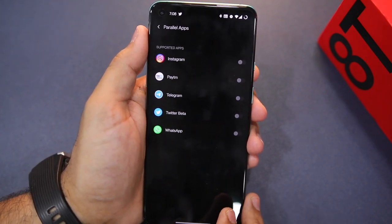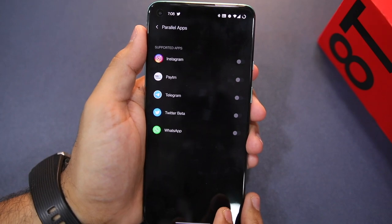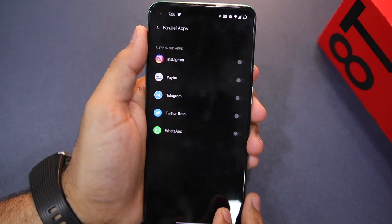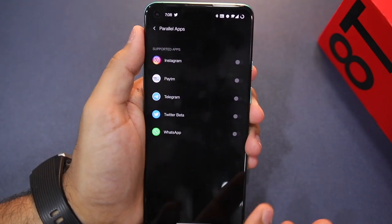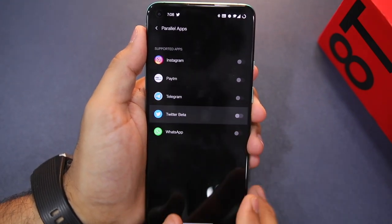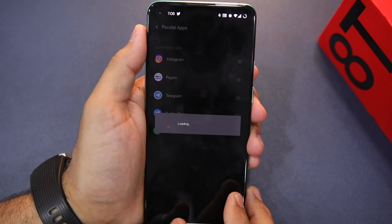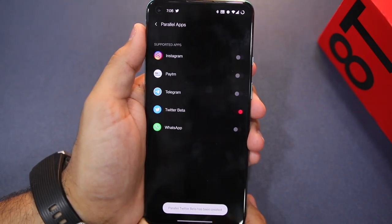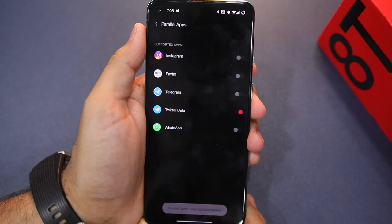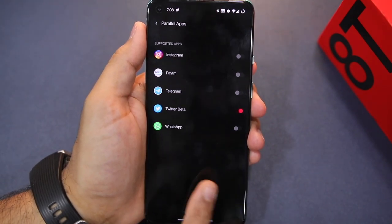If you want to make a secondary copy of an unsupported application, you will have to use another application from the Play Store. Now, as a demo, I will enable Parallel Apps for Twitter. When you do it the first time, it may take a little time to enable the feature. You can see a notification appears.